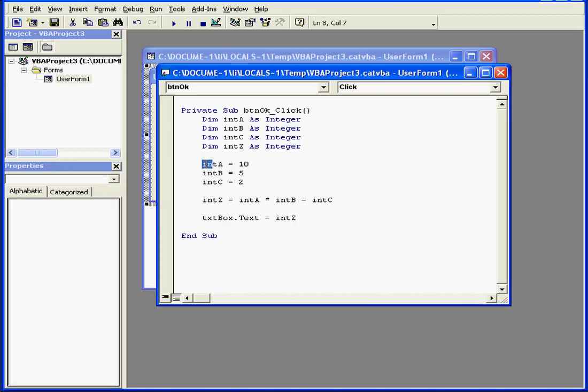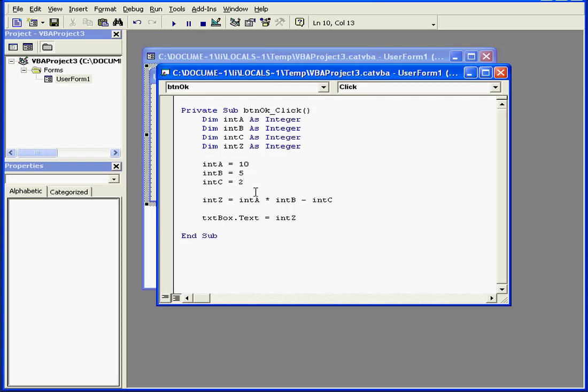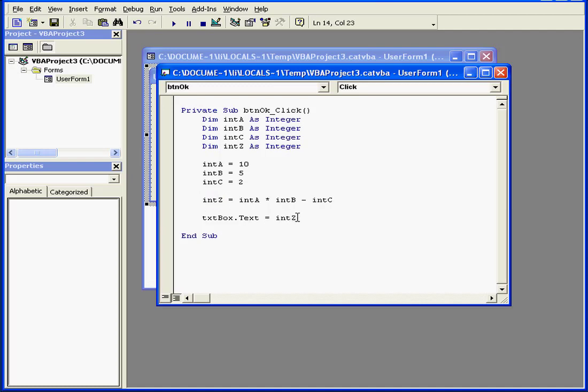My third example. Integers A, B, and C are assigned the values of 10, 5, and 2, respectively. To determine the value of integer Z, we multiply the values of integer A and B, then subtract the value stored in integer C. As a last step, the value is stored in integer Z.